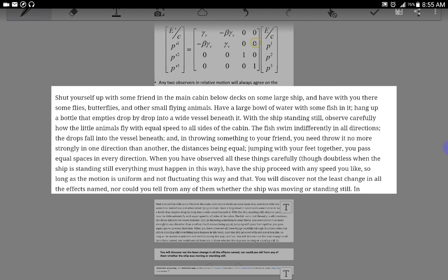Have the ship proceed with any speed you like, so long as the motion is uniform and not fluctuating this way and that. You will discover not the least change in all the effects named, nor could you tell from any of them whether the ship was moving or standing still.